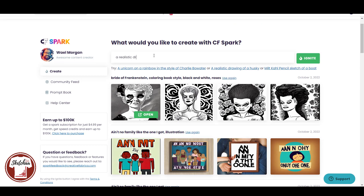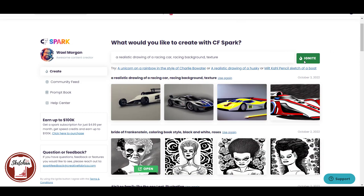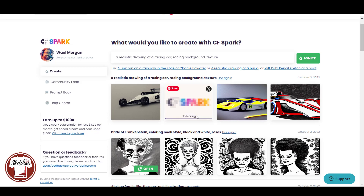Now we are going to generate a design together. In my input, I will write a realistic drawing of a racing car, racing background, texture. Let's see the results and if there is something I like. As you can see, the tool generated four results. I like this one — the others, not so much.